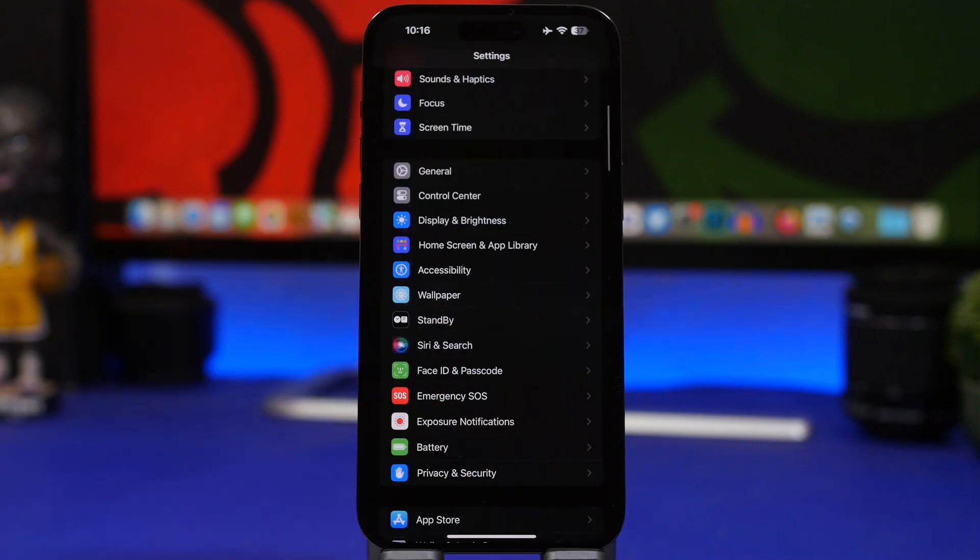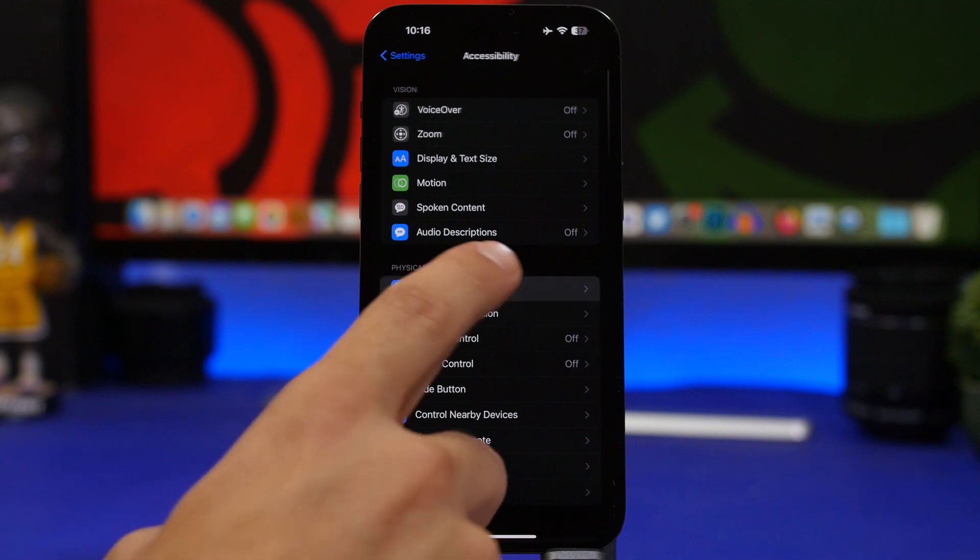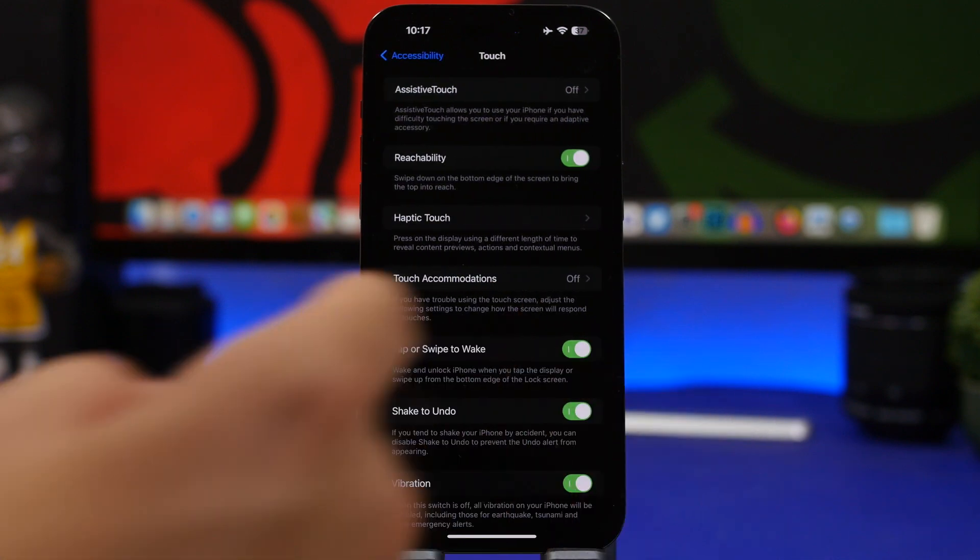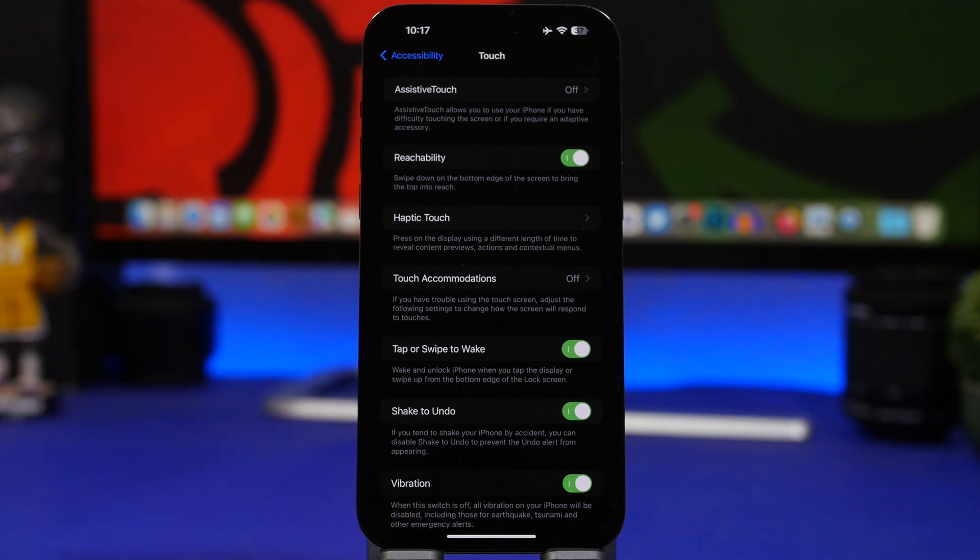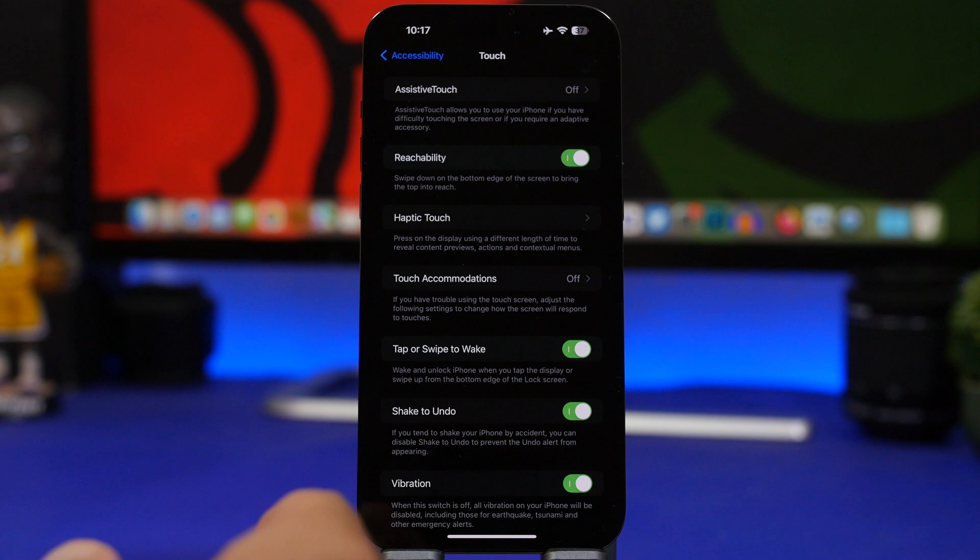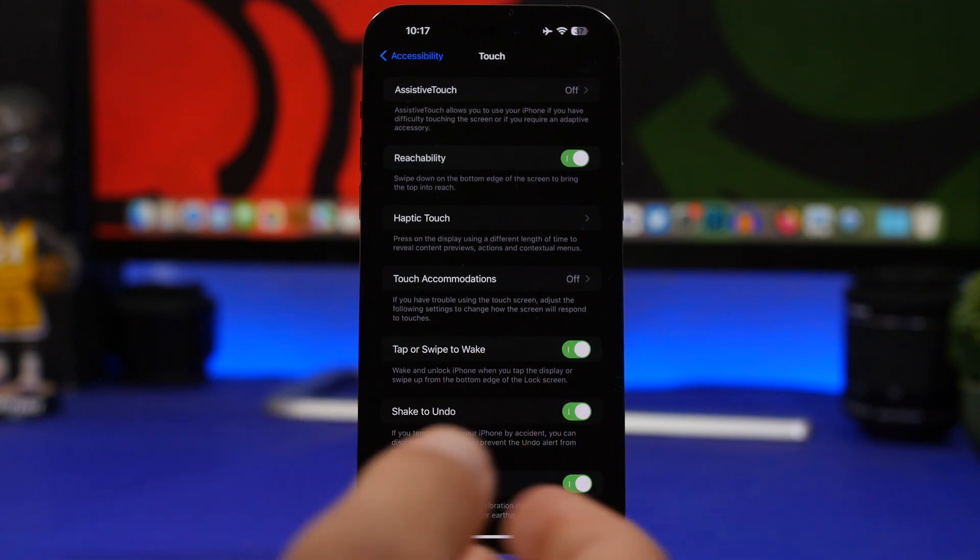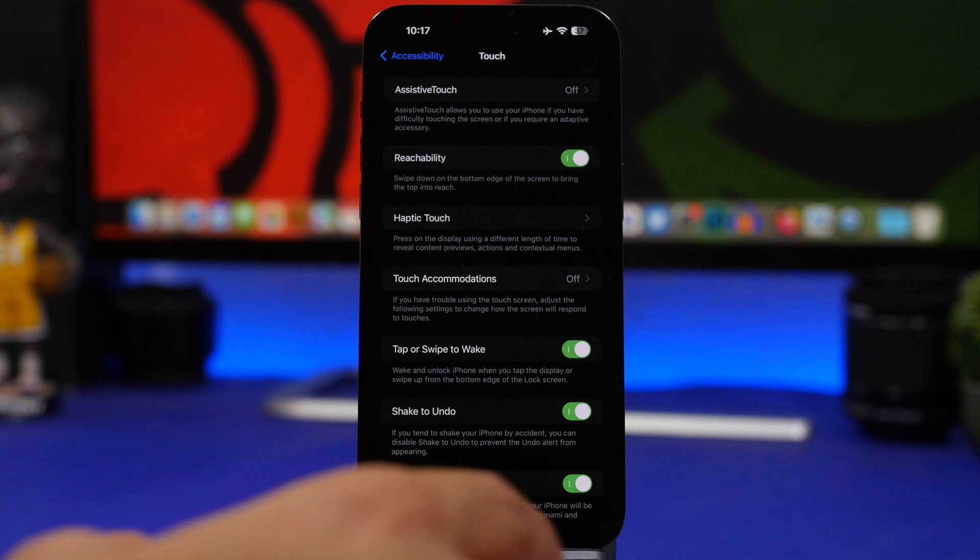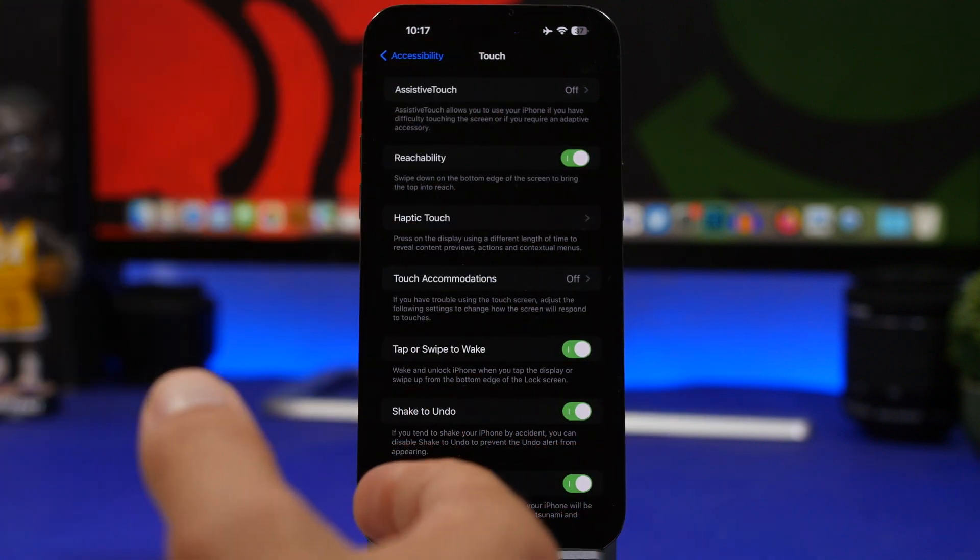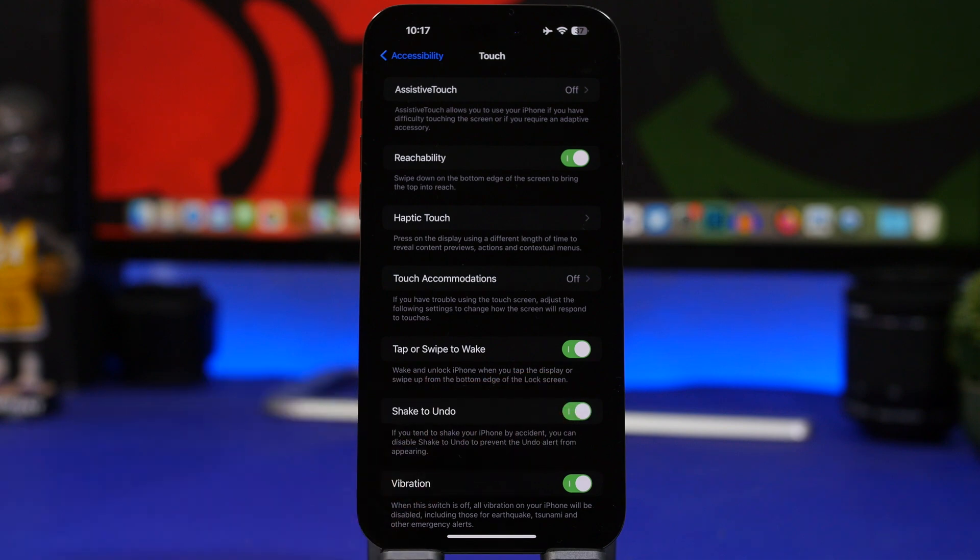We're back into the settings app. Head on to settings, go under accessibility and under touch. Here you will have tap or swipe to wake. Enable that button if you have a device with the always-on display. What this allows you to do is just swipe up on the device and it will with one step unlock your device, not wake the screen and then swipe again to unlock your device. With one swipe while you have this enabled, it will automatically unlock the device.